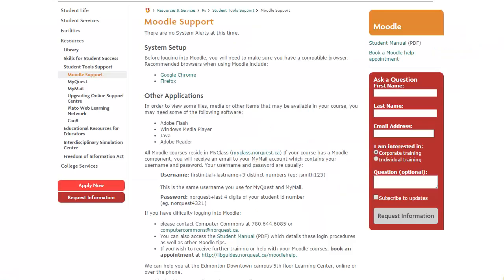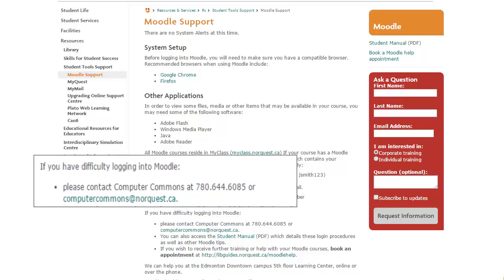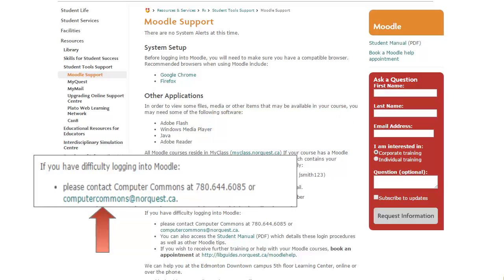If you can't log into Moodle and you need help, you can contact Computer Commons at 780-644-6085. Make sure you have your student ID number with you. You can also email them at computercommons@NorQuest.ca.